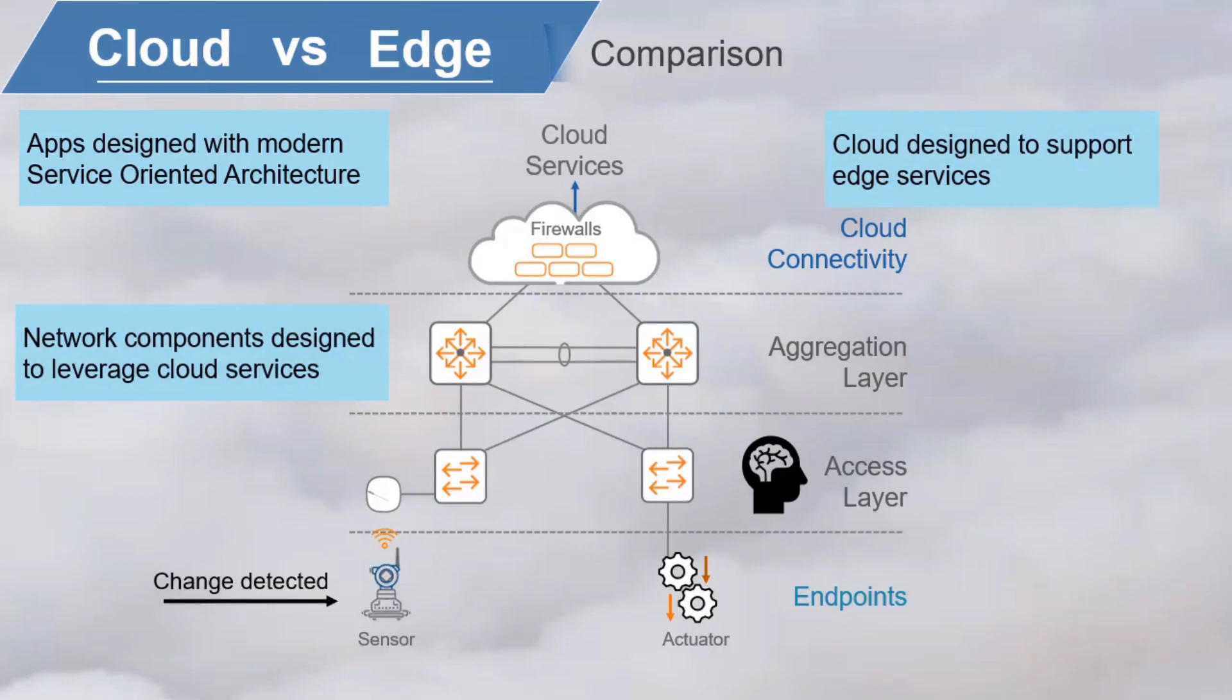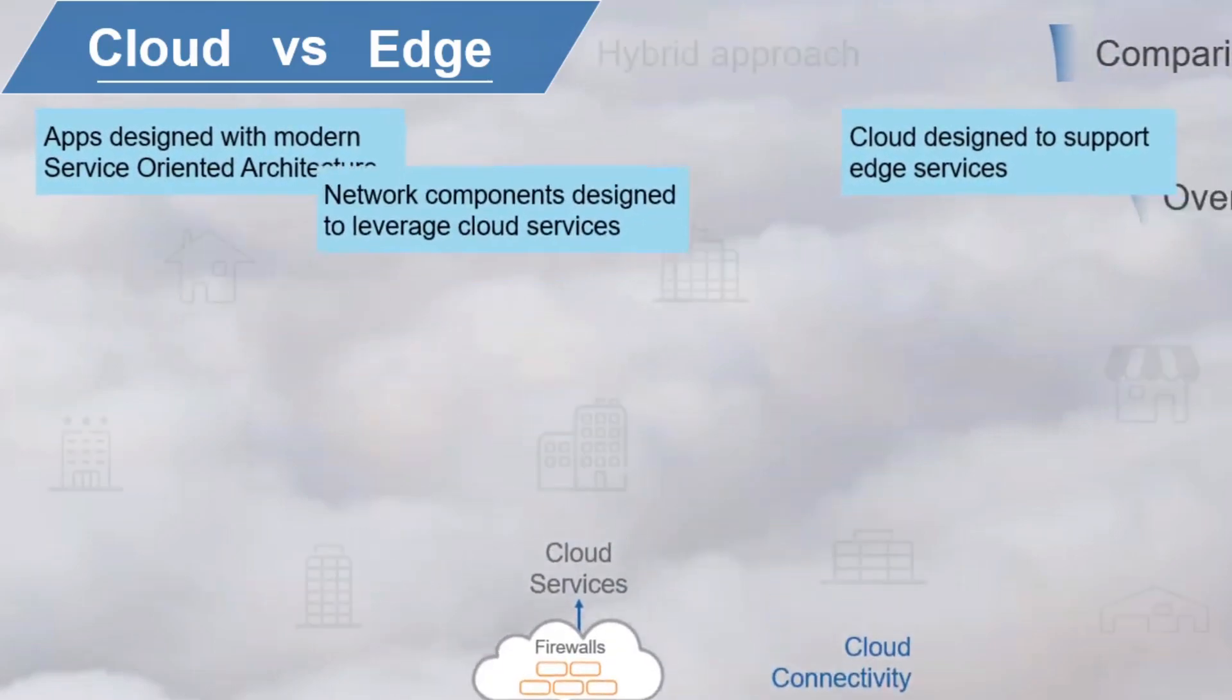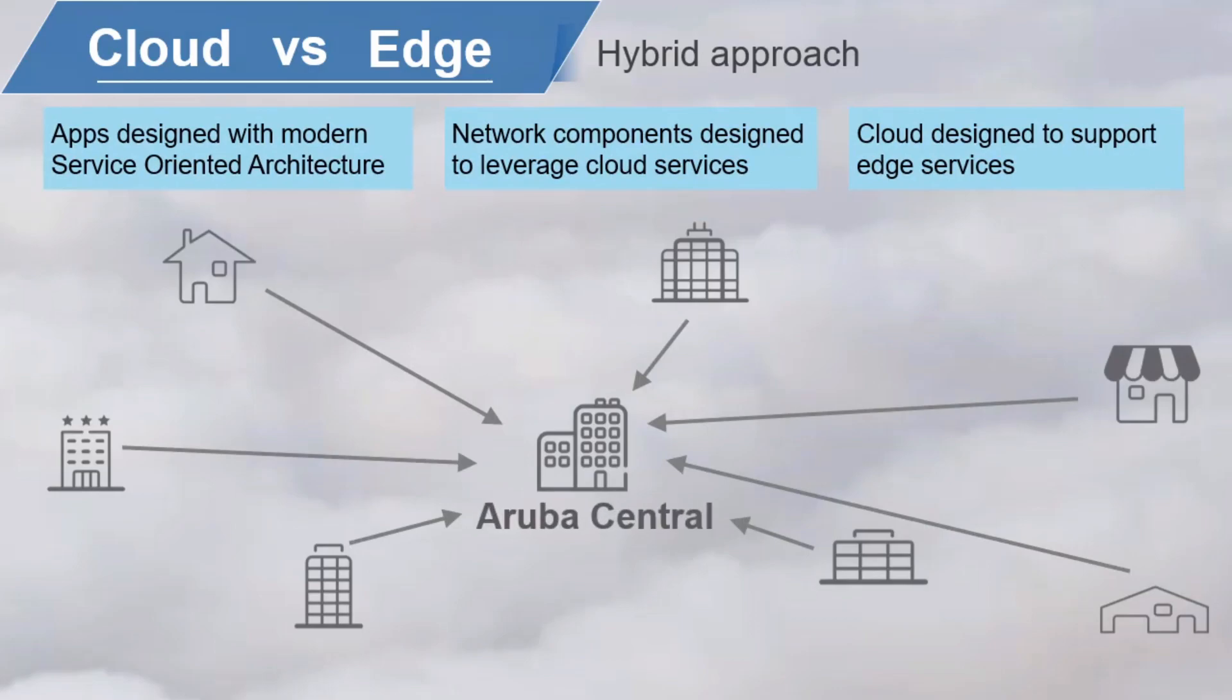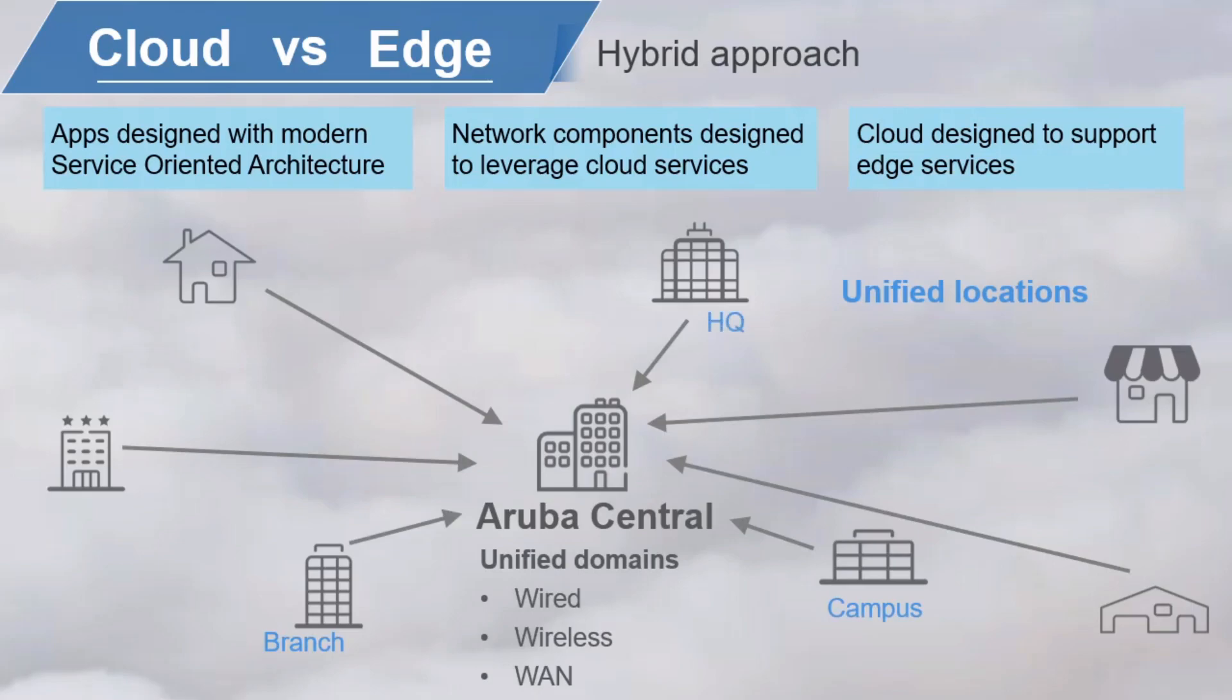You need a cloud designed to support edge services, and you need network components designed to leverage those cloud services. Now, this is one of the key ideas behind Aruba's Edge Services Platform, or ESP, an AI-powered cloud-native platform that unifies all networking domains, wired, wireless, and WAN, and all locations, branch, campus, HQ, data center, and even remote workers and more. All unified into a single platform.